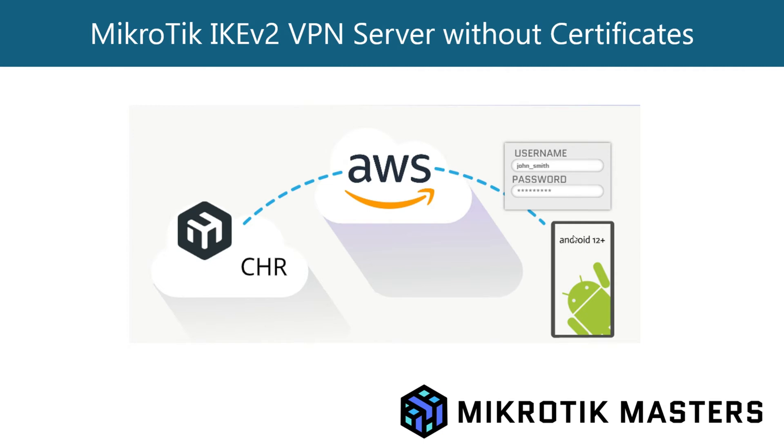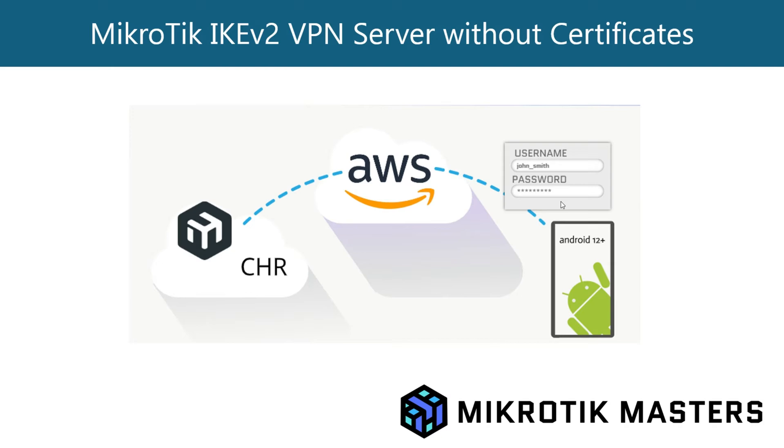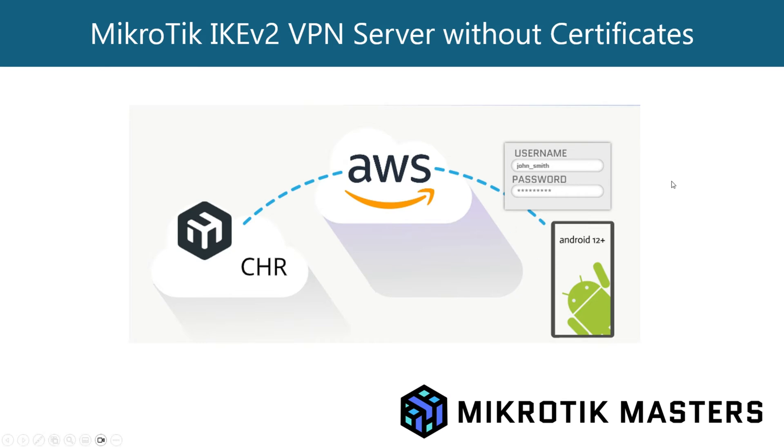However, in the last video we had to generate certificates on the CHR, then export that certificate and the CA certificate to install both on our Android device along with username and password. So although that's the preferred method in terms of security, this is just an easier way if we want to quickly spin up a VPN server for less critical stuff. We just simply need what I call a username and password, but it's technically an IPSec identifier and a PSK as the password.